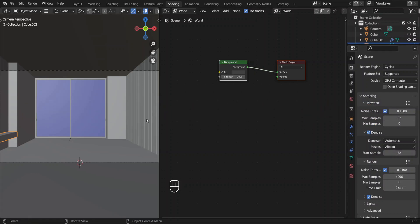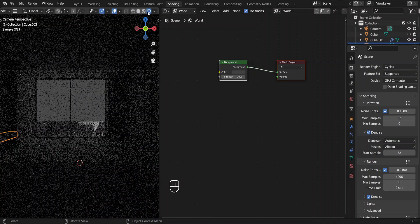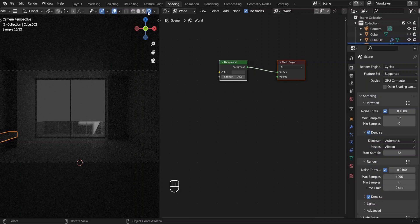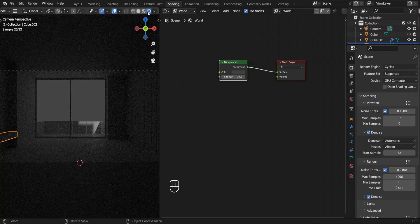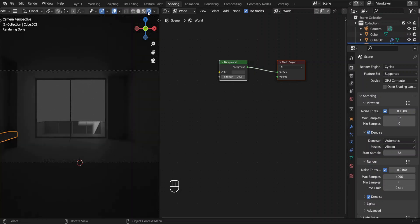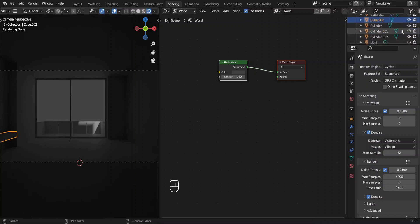Now we're going to render this in the viewport. Scroll this way, press this button. This is the render. It will take some time depending on your graphics card. We can see some light, but it's not enough.